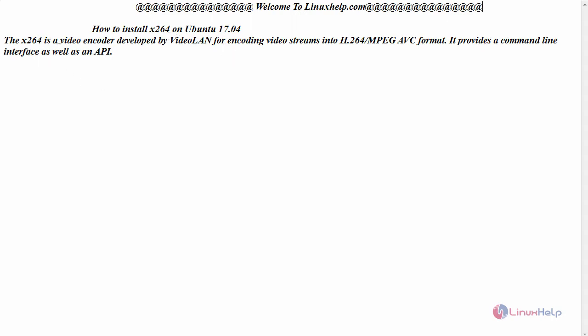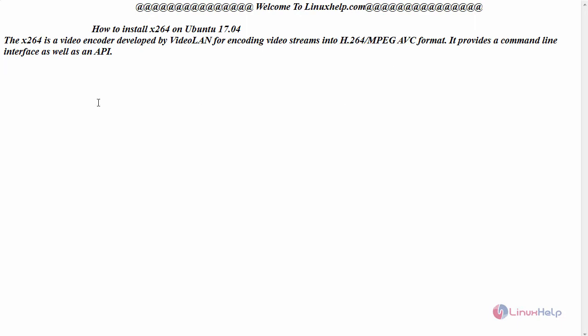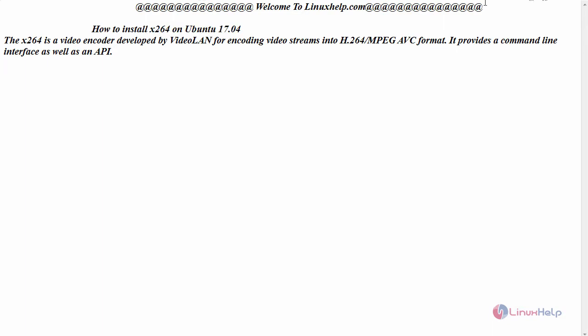The x264 is a video encoder developed by VideoLAN for encoding video streams into H.264/MPEG-4 AVC format. It provides a command-line interface as well as API. Now let us see the installation of this video encoder on Ubuntu 17.04.